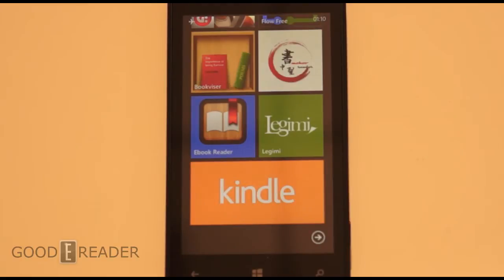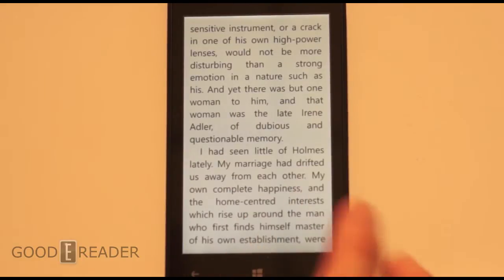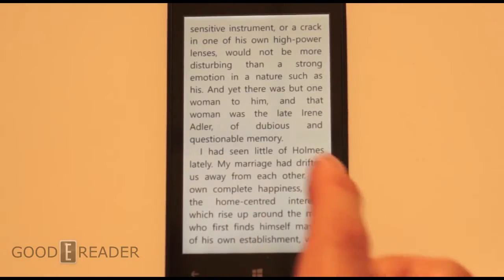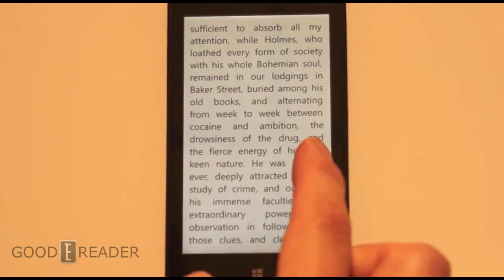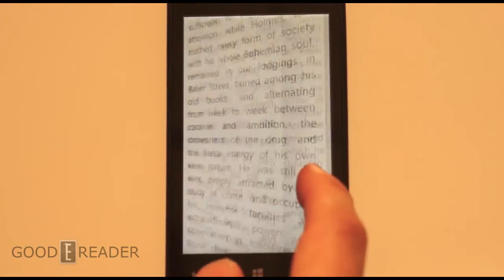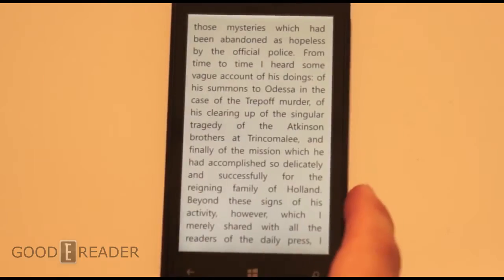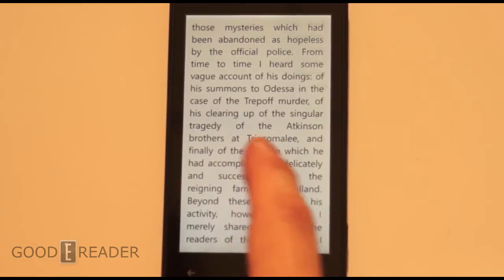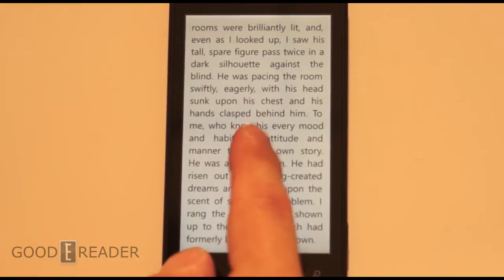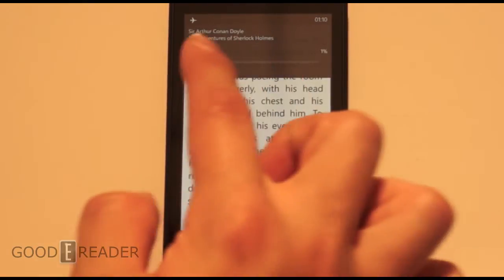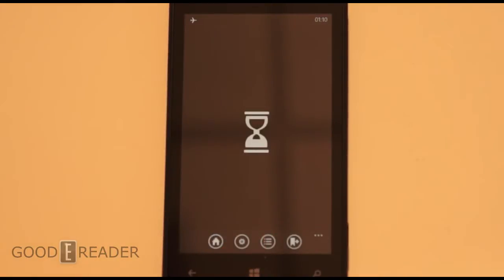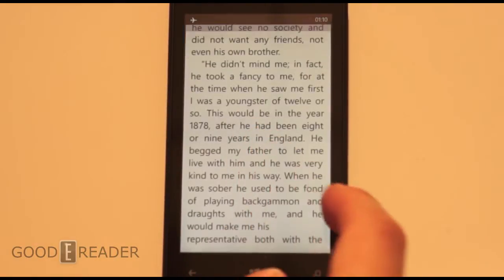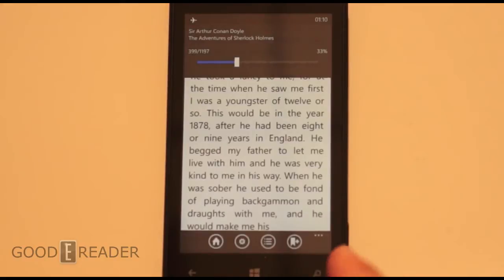So we're going to start off with our number five choice, BookVisor. You can see that very simplistic layout here. You have the animated page turns, forward and back, so you do get those nice animations as they go. Tap in the middle for the menu, and you have a slider bar here to navigate quickly through the book. Tap again to make that go away.